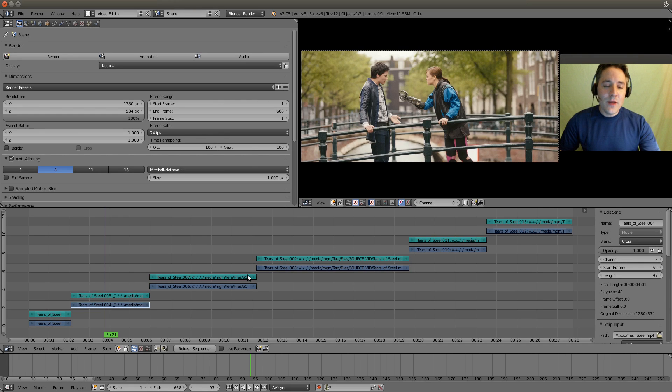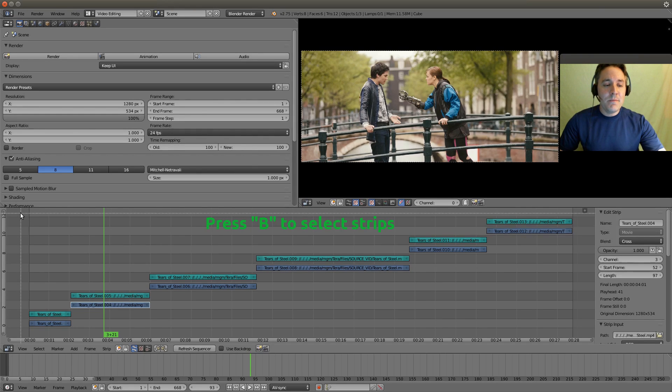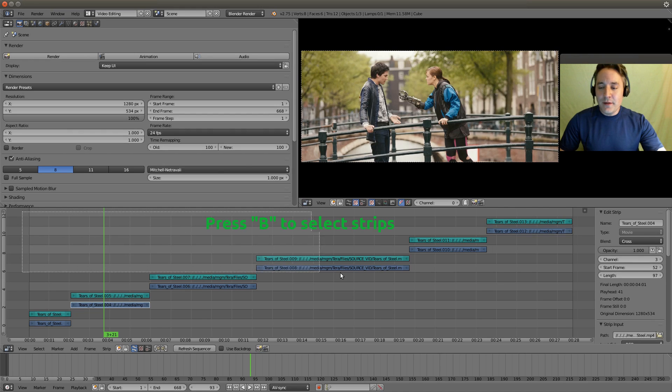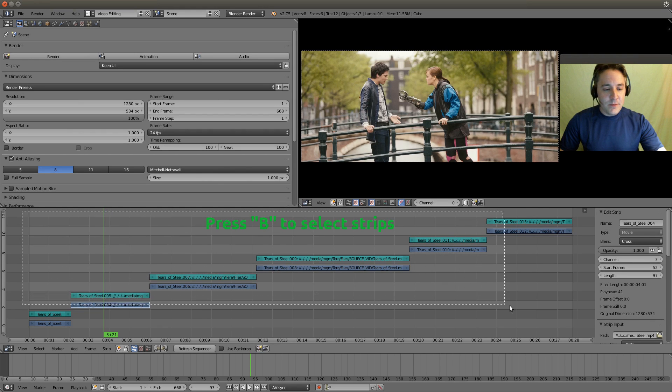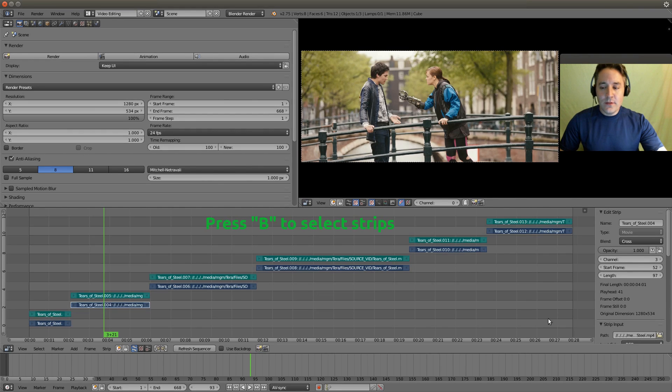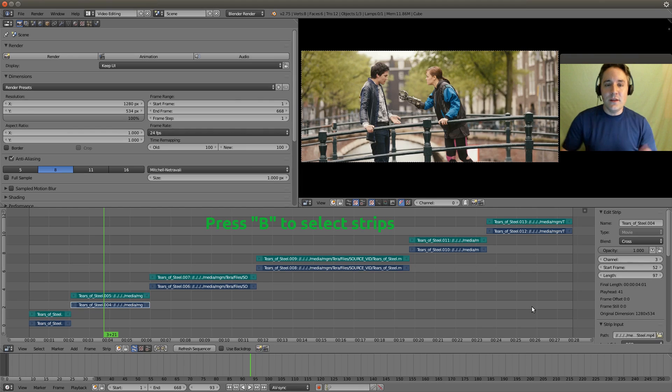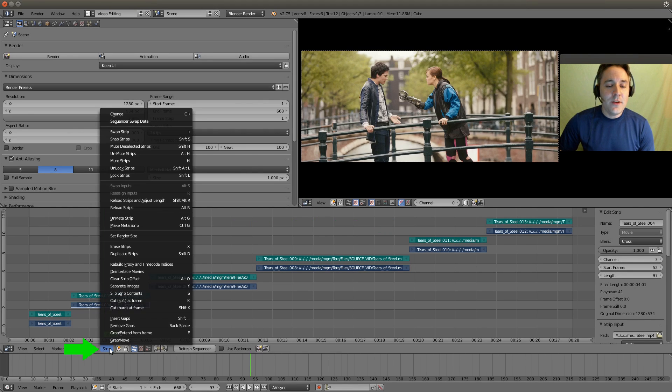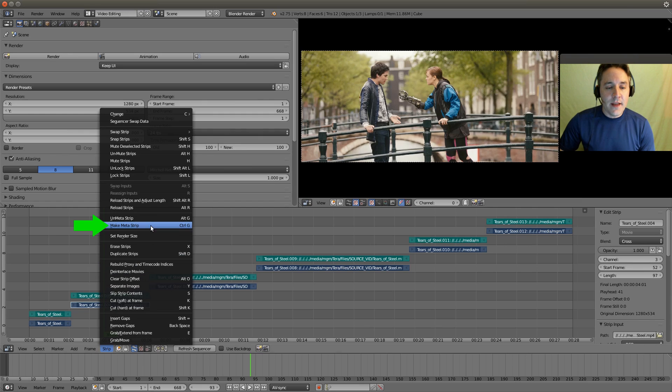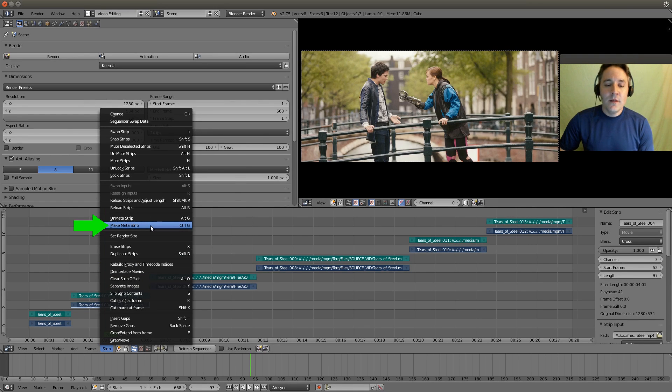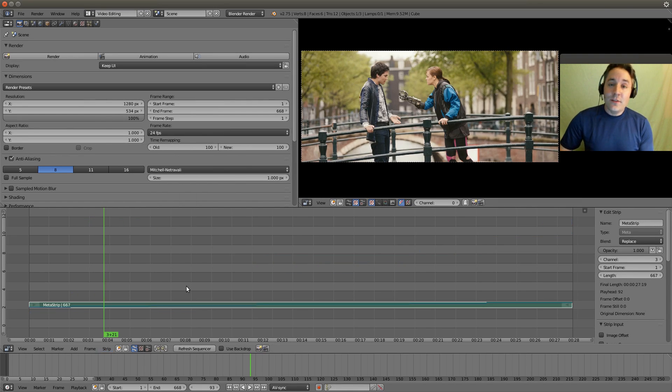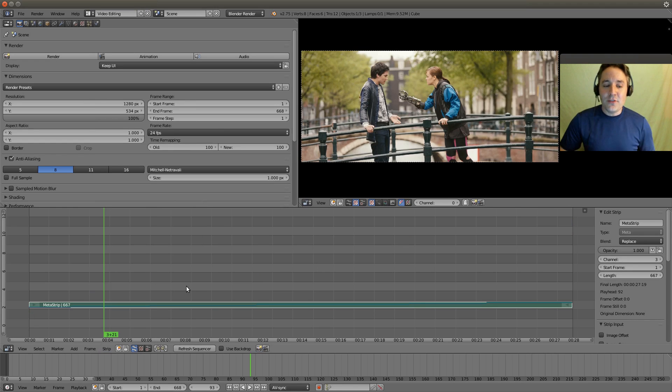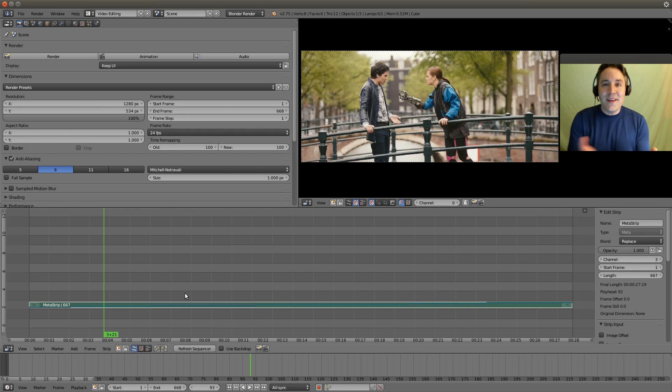So the way we're going to do that is I'm going to hit my B button for border select and I'm going to use my left mouse button to draw a box around the strips. They are all selected, we're going to go to the strip menu and I am going to select make metastrip or press control G. And you'll notice now that it has taken all those strips and it is now showing them as a metastrip and it's only taking up one channel.